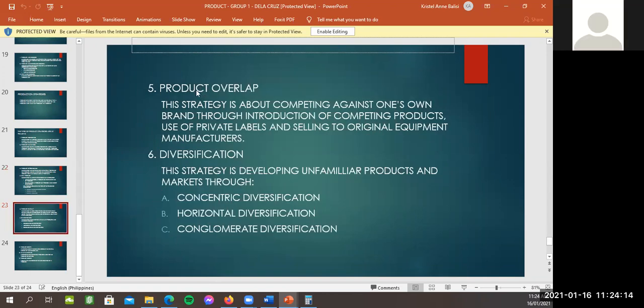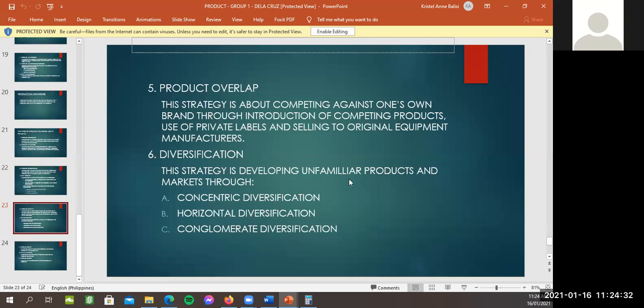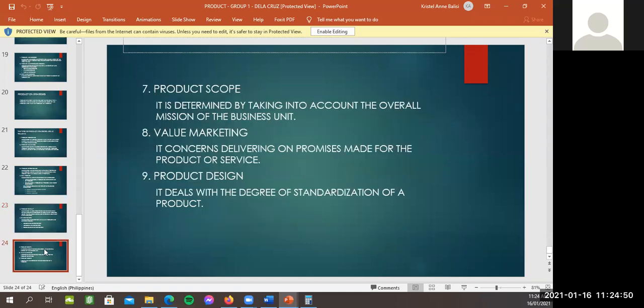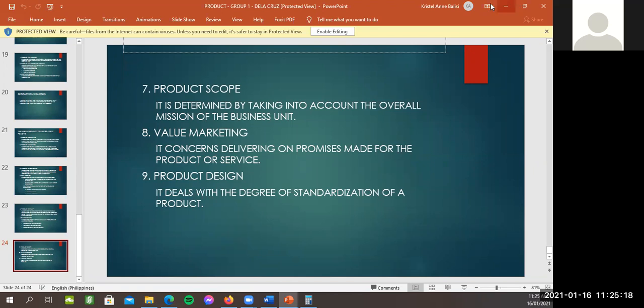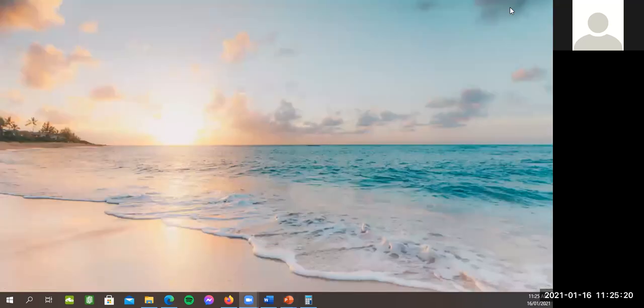So, ako naman. Sa number five naman, meron tayong product overlap. This strategy is about competing against one's own brand through introduction of competing products, use of private labels, and selling to original equipment manufacturers. So, number six naman, diversification. This strategy is developing unfamiliar products and markets through concentric diversification, horizontal diversification, and conglomerate diversification. Minsan ito yung, ano yung, pagkasama ng isang unfamiliar product sa famous product, sa bundle, gano'n. So, number seven, lastly, yan, product scope. It is determined by taking into account the overall mission of the business unit. Number eight, value marketing. It concerns delivery, delivering, ah, delivering on promises made for product or services. And, lastly, product design. It deals with the degree or standardization of a product. Okay. So, tapos na tayo sa product. Thank you, David and Angeles. Yes.